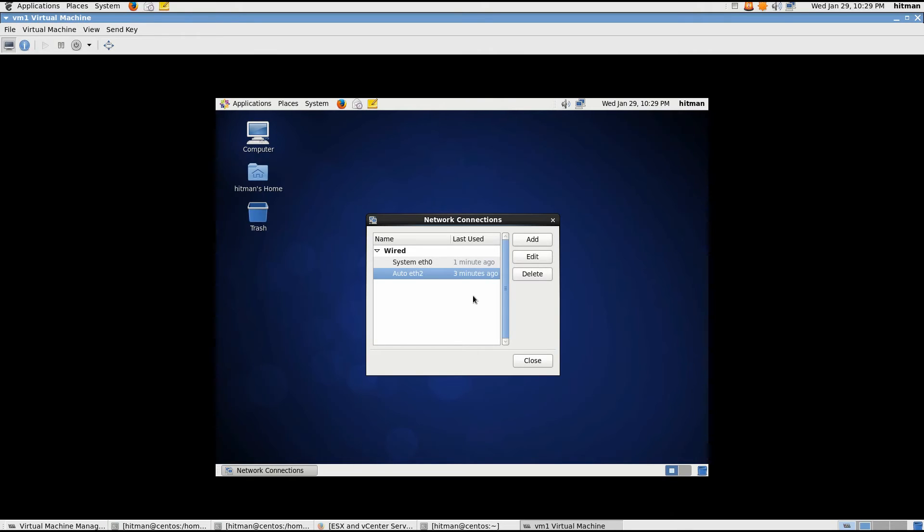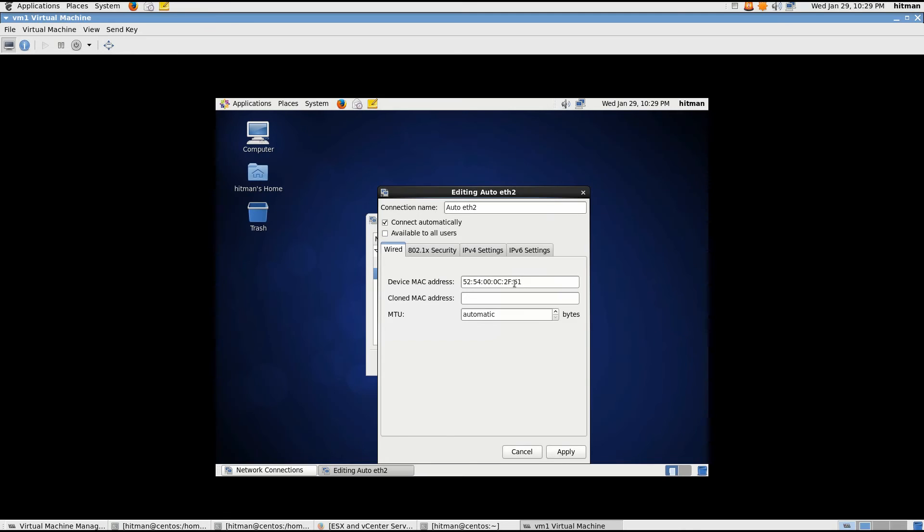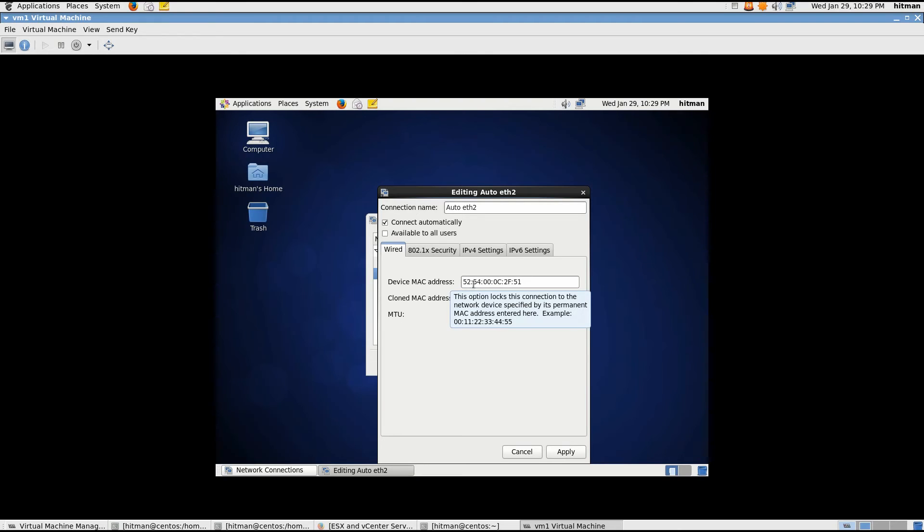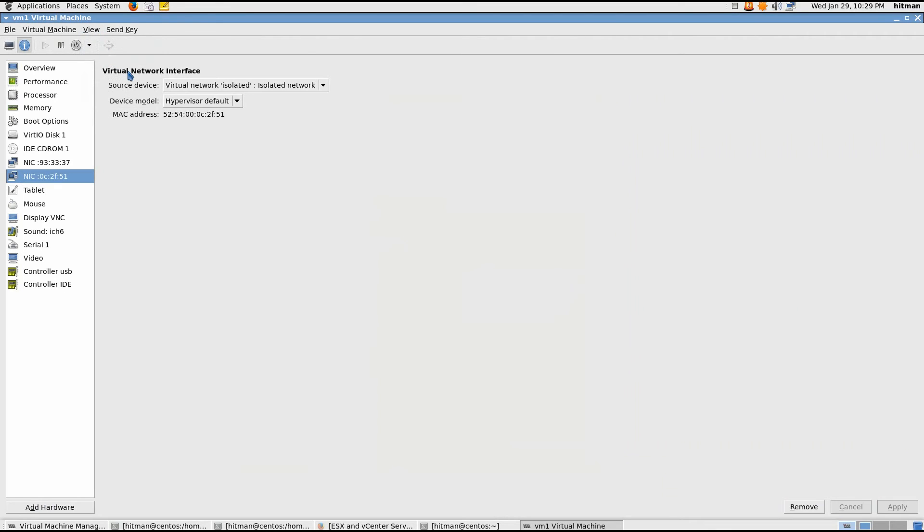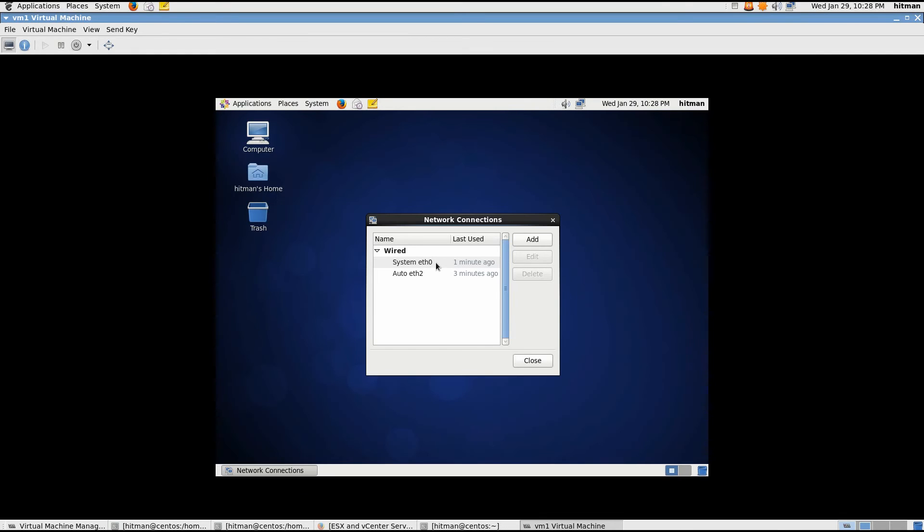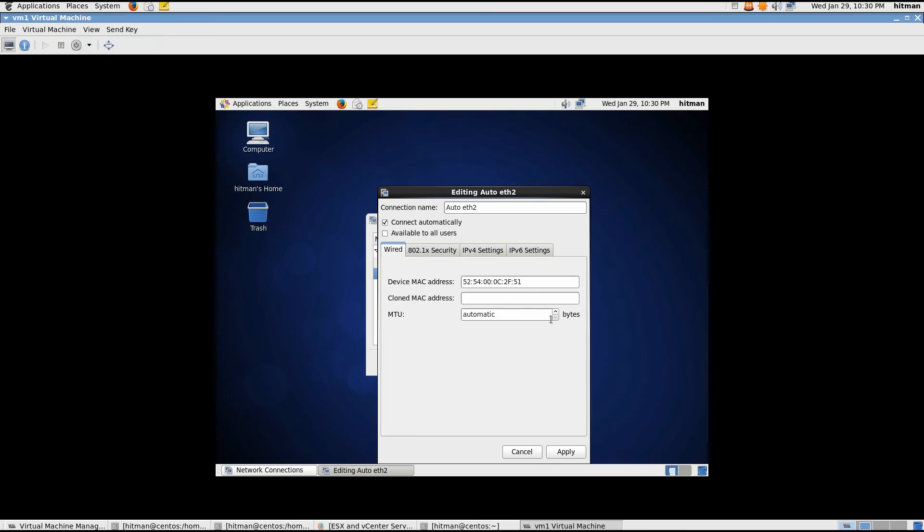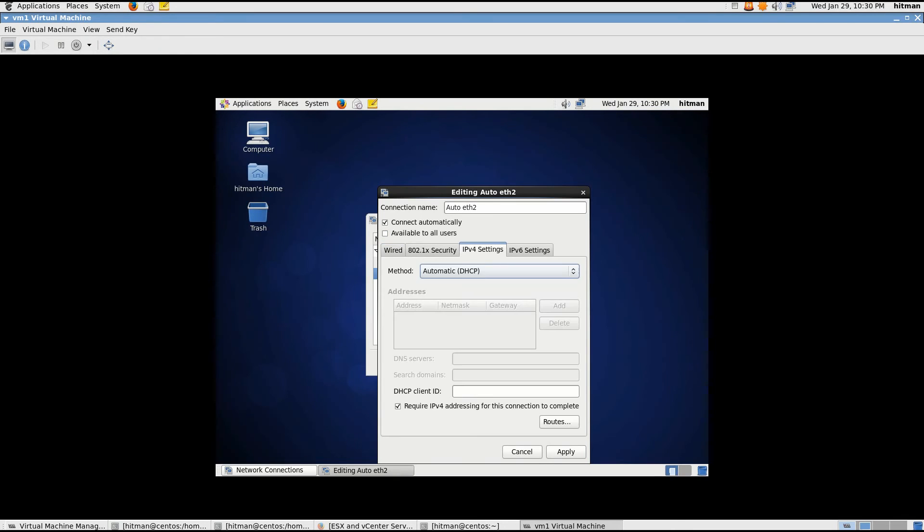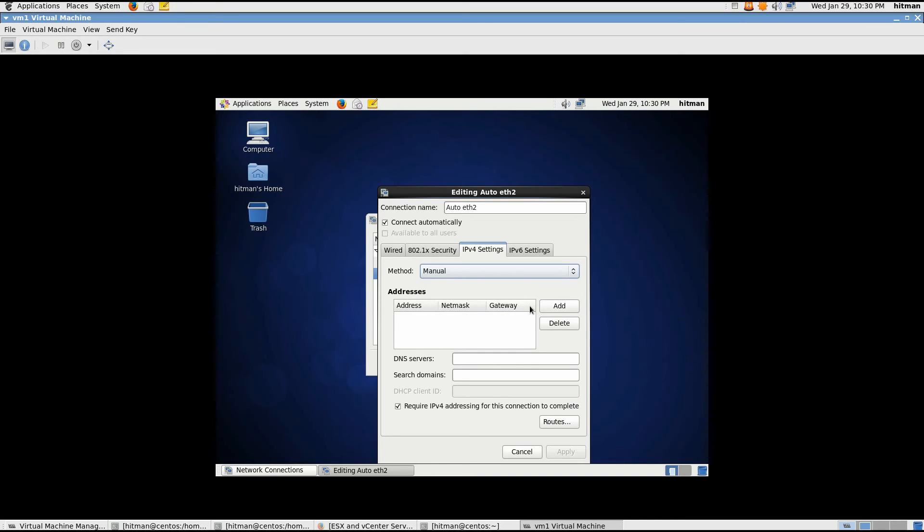So I'll just go ahead and check which NIC card is on the isolated network. But I will have to match the MAC address. So this one has 52, 54, 0, 0, 0, C, 2, F, 51. Just going to go ahead and check the details. This one is on isolated network. So I'm going to go back. So this one matches it. That means that this is the actual NIC card that's on the isolated network. Just going to configure static IP address for this one.